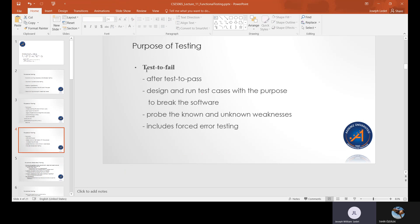Test to fail is more rigorous. It's what we want to do to try to find problems in the software if they are there. We want to know where the weaknesses are. If we know where there are some potential problems, we want to make sure to test those. Back to the sum example.